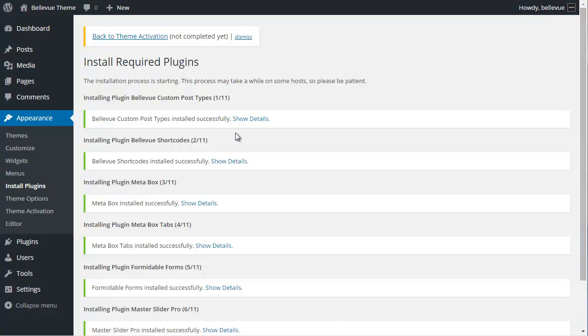WordPress will install all of the plugins that come with the theme. Some of them are bundled and some of them it'll go and retrieve those plugins through the WordPress.org repository.